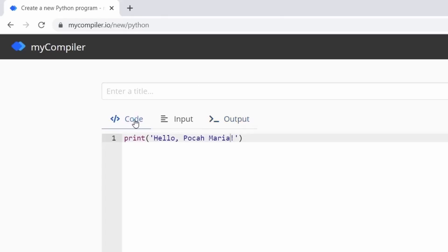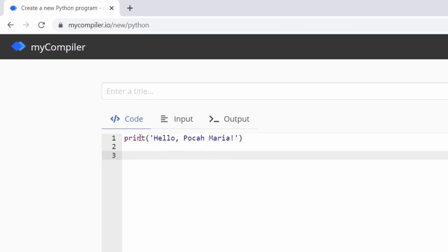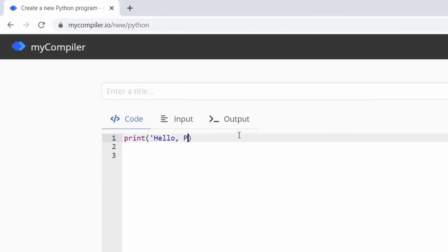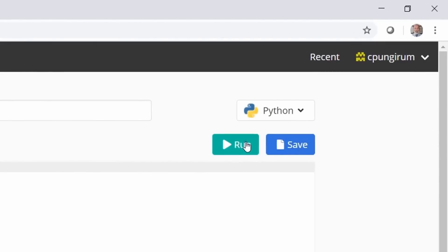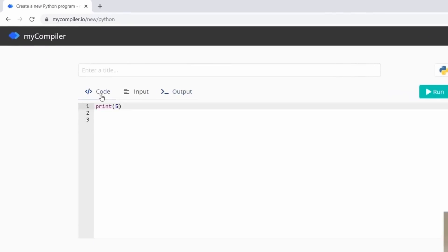Don't be misled by how easy this looks, because programming can get really complex pretty fast, so we're starting slow so you can grasp everything. The print command is used to print things on the screen. We can print words, phrases, and characters, but we can also print numbers using the same function. A function is a block of code that does something — this particular function prints stuff on the screen. To print a number, put it inside the parentheses with no quotes.